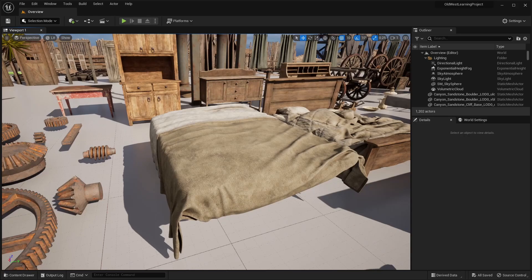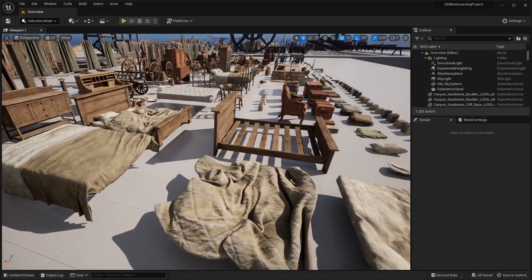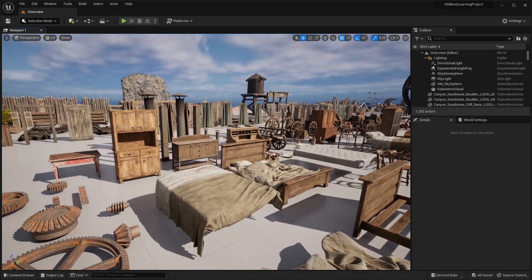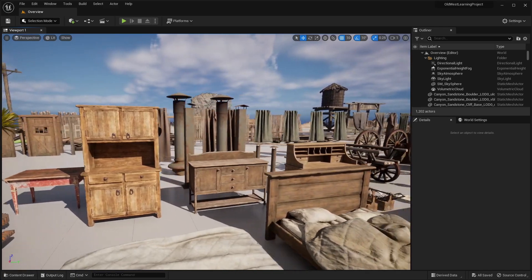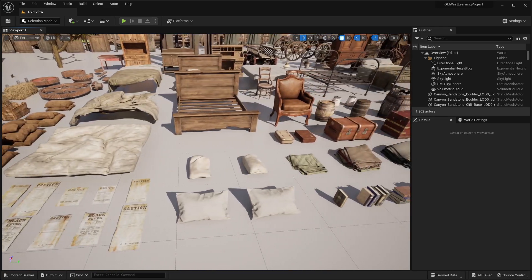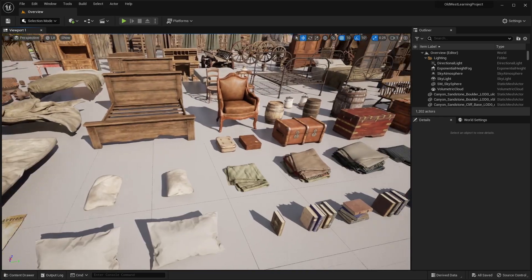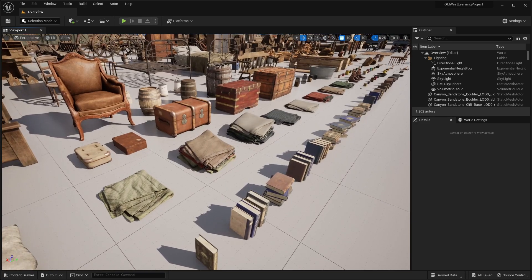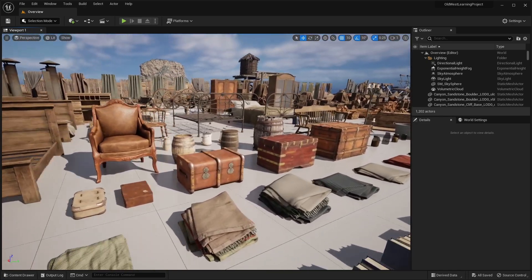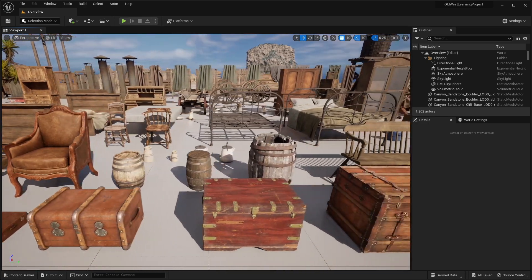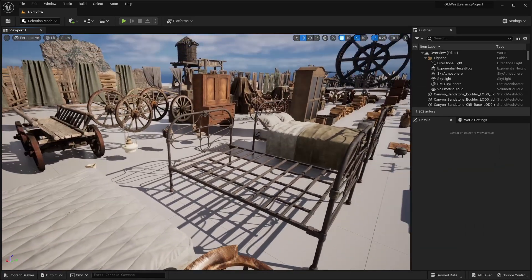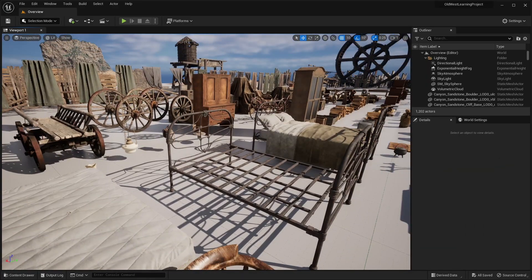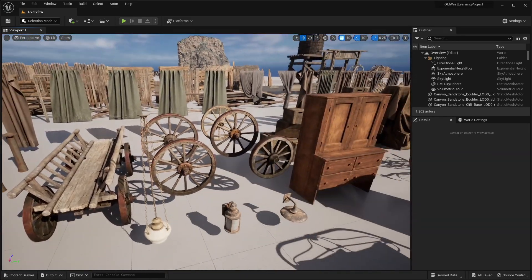So you can see, we have some furniture, including some beds, bed sheets, different cabinets, things like that. Now over here, we have a big variety of props. So small props ranging from books, to storage crates, barrels, then back here, we have some more different beds, some wagon parts.